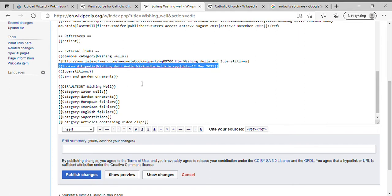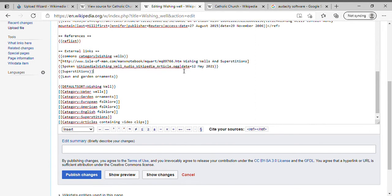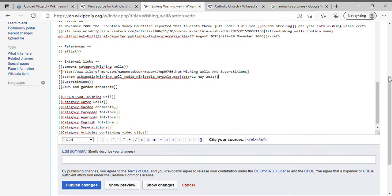You'll see the code Spoken Wikipedia, and then you put the OGG file title right there, same as the one I was given on Wikimedia Commons. Change the date from the Catholic Church to the current date and save it.